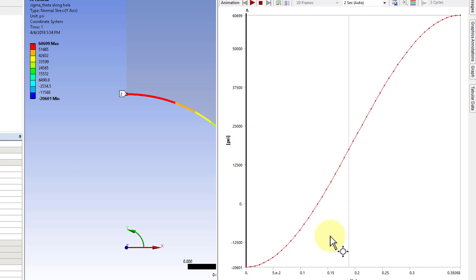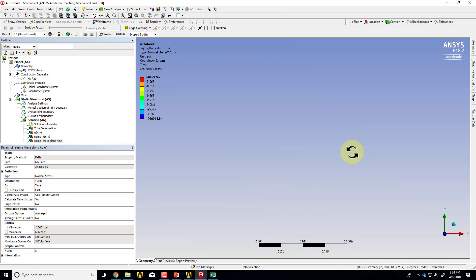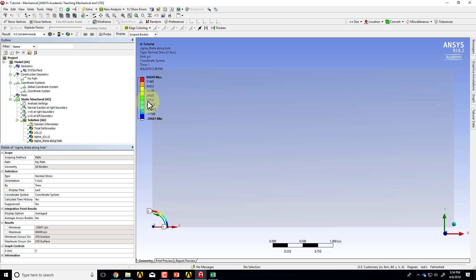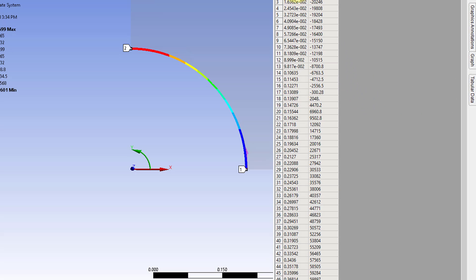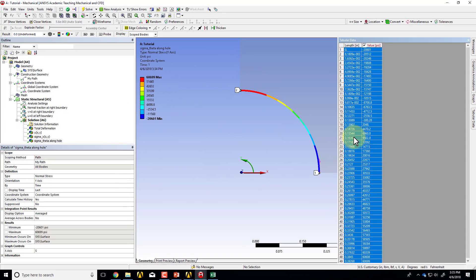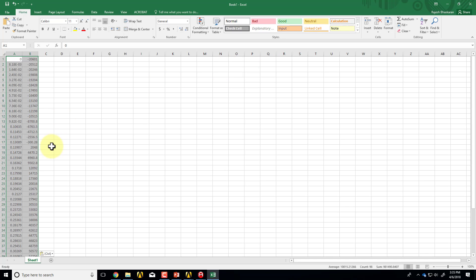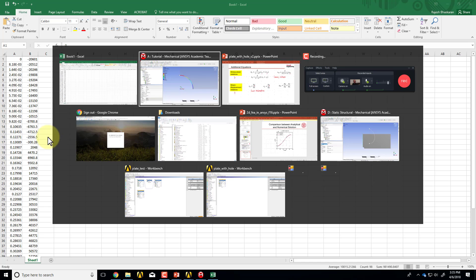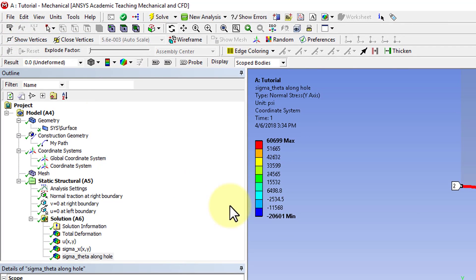I can look at this as a graph — the X-axis is the distance along the arc. I can also compare this to the analytical result for the infinite plate. To do that, I'll go to tabular data, which gives me all the values along that hole for all the sampling points. I can press Ctrl+A to select all those values, Ctrl+C to copy, then go into Excel and Ctrl+V to paste, and use that to plot the comparison with the analytical solution. That's all I wanted to do here, so I'll save the project.